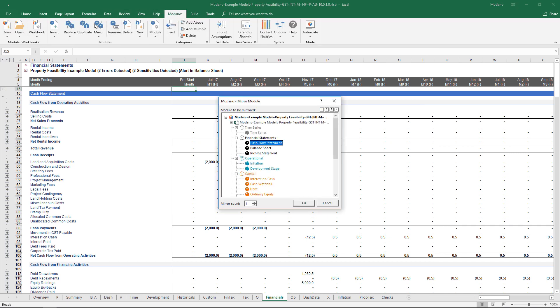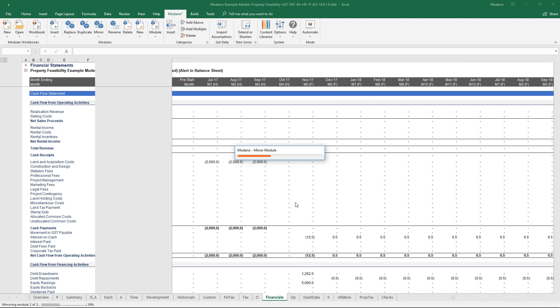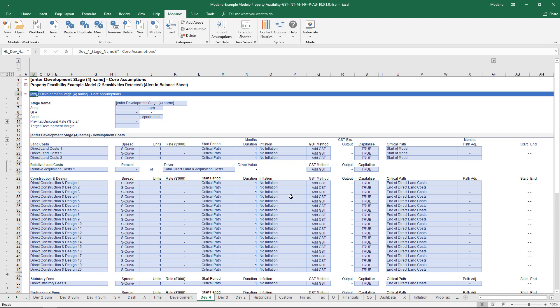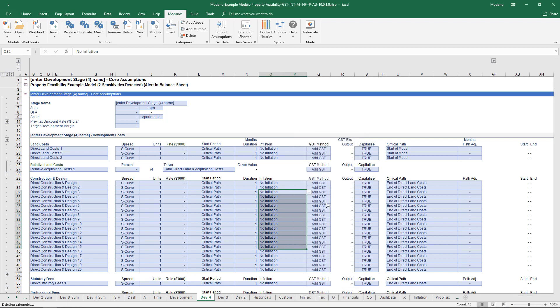If I click on the mirror button, what that will allow me to do is select my current development stage and insert multiple of these. Let's just insert another three. Modano will hop in, build out those three additional modules, and they'll have the same structure as this current initial development stage, but obviously we can have differential.